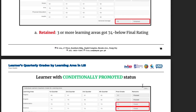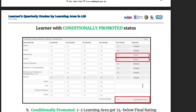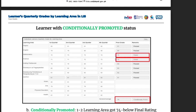Learner with conditionally promoted status: 1 to 2 learning areas got 74 and below final rating. For example, in Mathematics, 73 failed for the final grade; SIGN, 72 failed. And the general average — kahit pasado yung general average, at 79 — but with 1 or 2 failed subjects, it is still conditionally promoted.